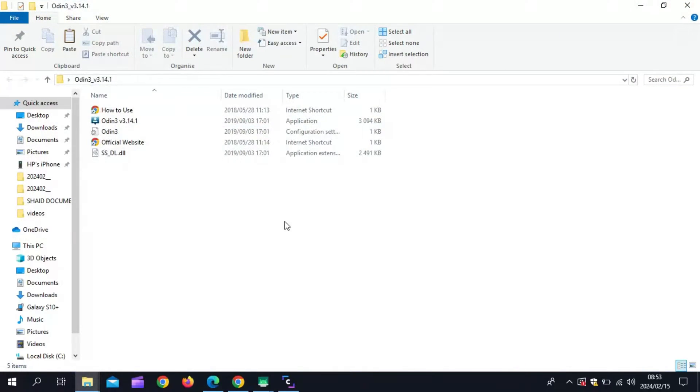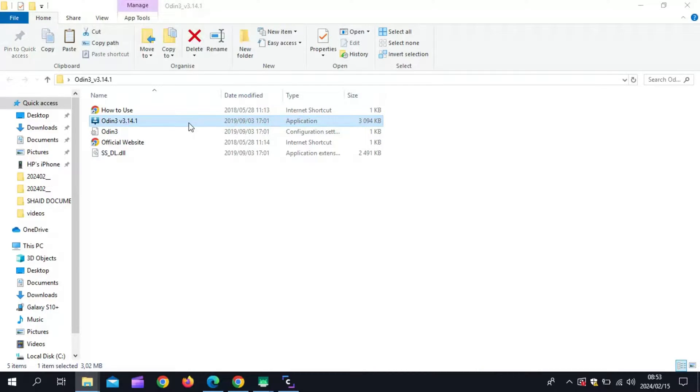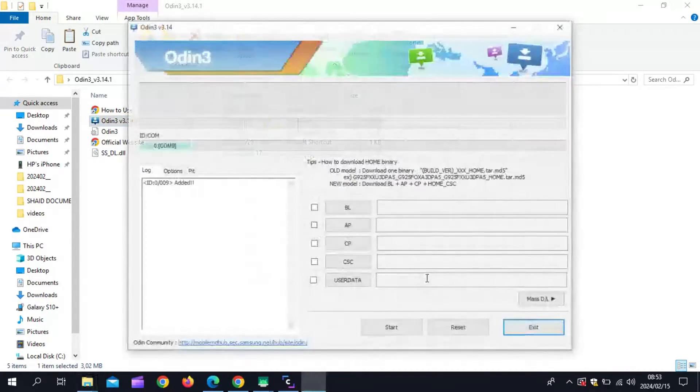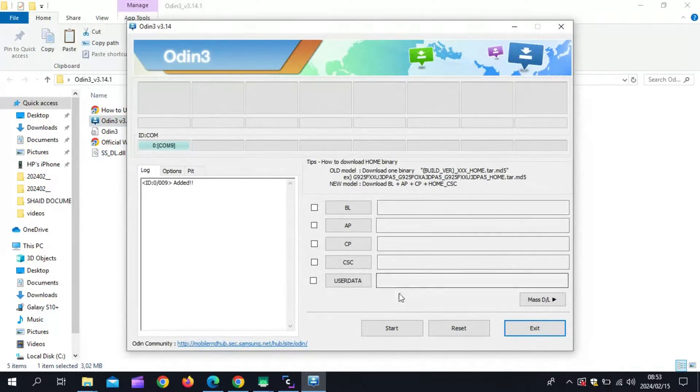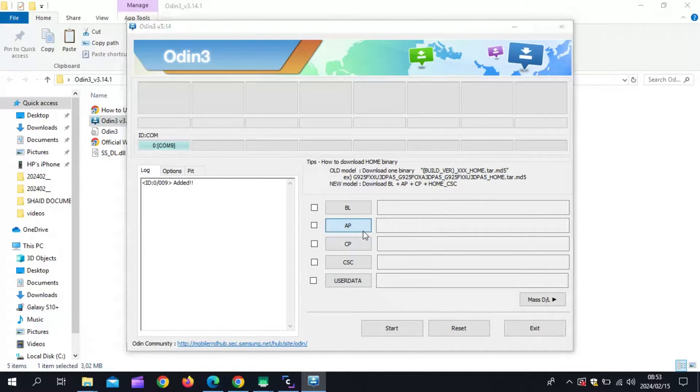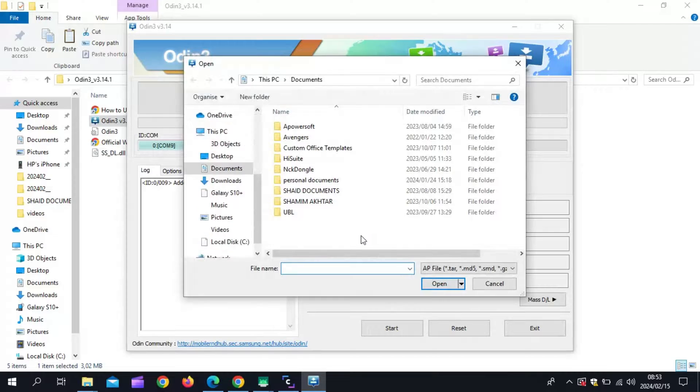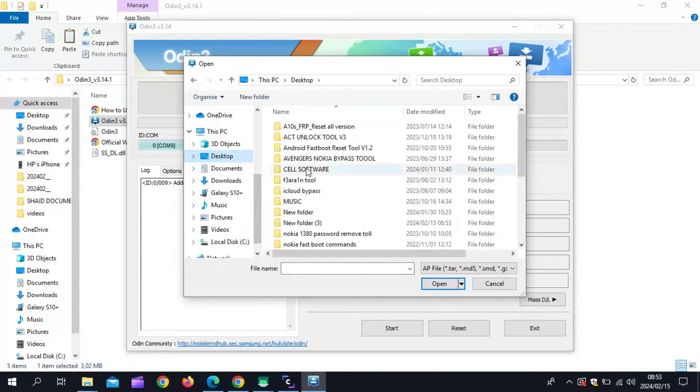Now put your device in download mode and connect it with your PC. Now open Odin and select the AP file. My Samsung S10+ is using One UI 4.1, so I am going to flash it with that.